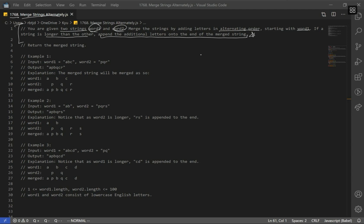Let's go over our example. We have word1 and word2, and we just have to alternatively add each letter. Starting with the first one, we start with the first character of word1, which is A, then we go to word2 and get the first character, then back to word1, then word2, and then C and R. So that would be our result. This happened to be the case where we didn't have to append additional letters onto the end of the merged string because they had the same length.